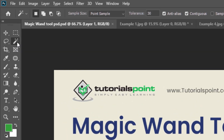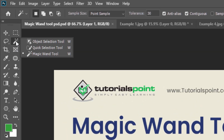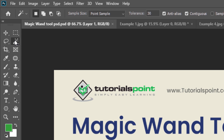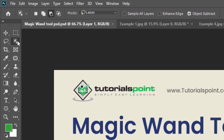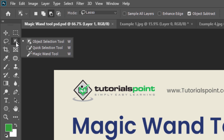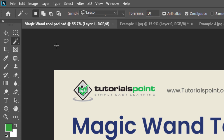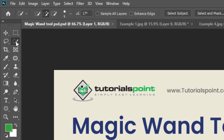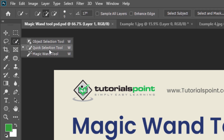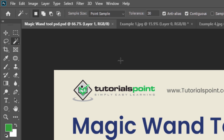You can find the Magic Wand tool in the toolbar — just long press here and you can see it. Using the shortcut W, you can activate the Magic Wand tool or the selection tool. By default, the Object Selection tool will be selected. If you want to switch to the Quick Selection tool or Magic Wand tool, press Shift+W from your keyboard and it will switch from one selection to another.